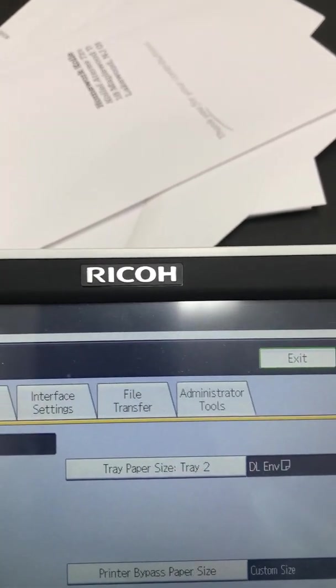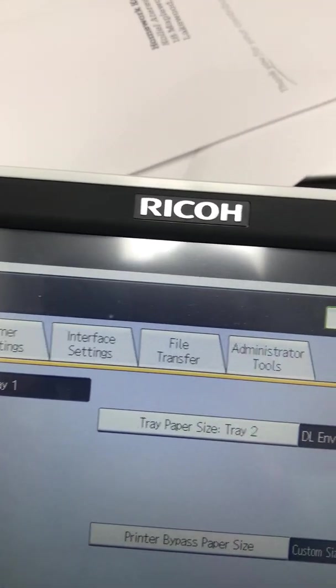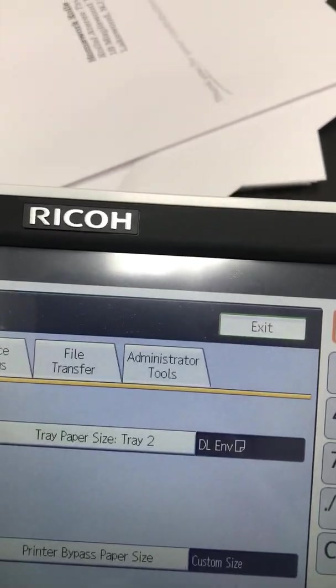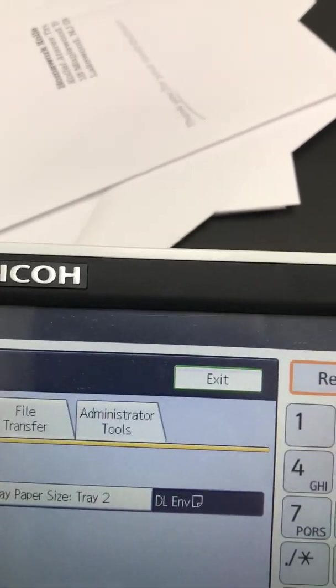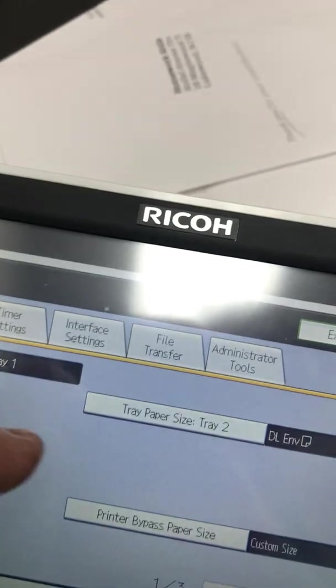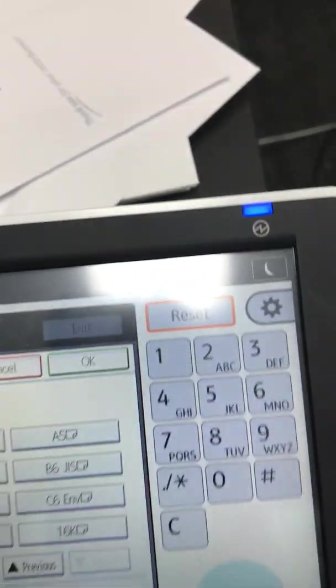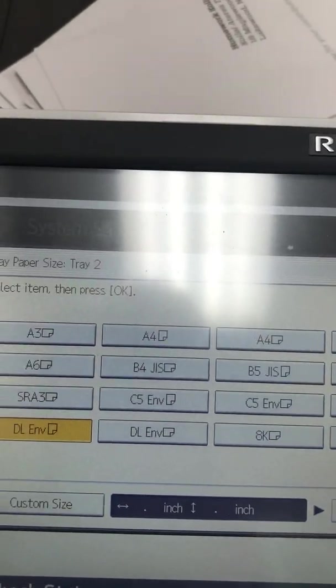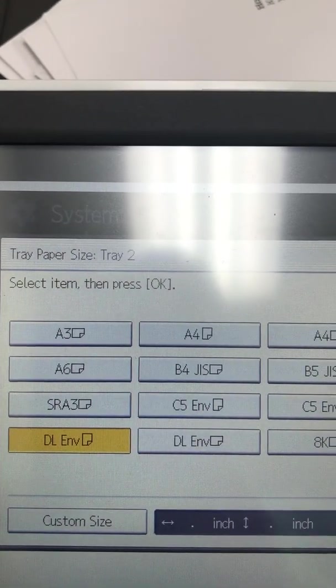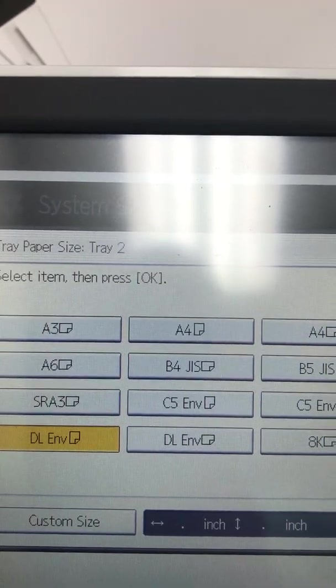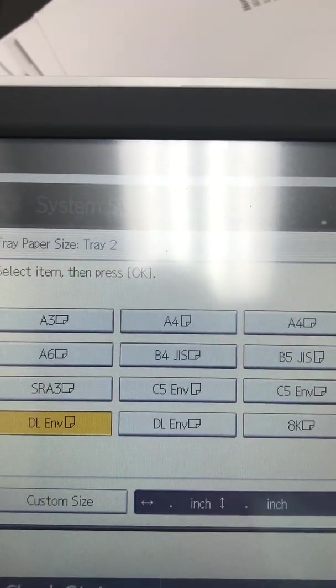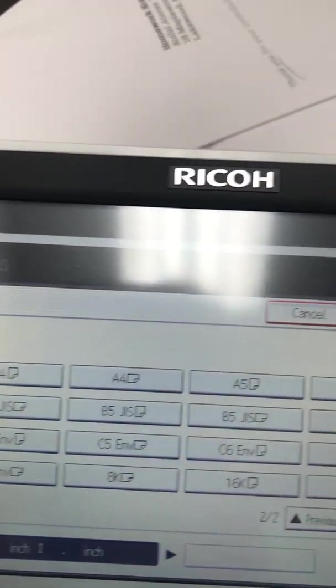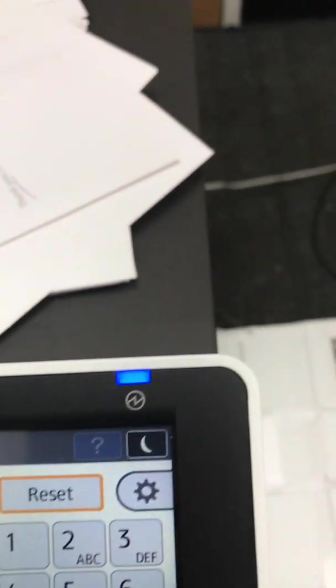We're going to tray settings and then to tray 2. As you see right now, tray 2 is set for DL envelope, but we're going to show you how we arrived there. We press the screen for OK and we highlighted DL envelope. Look at the positioning of the envelope—it's going up and down, not left to right. We select OK.